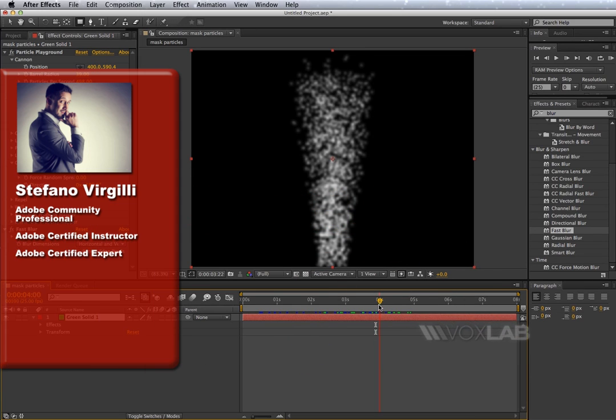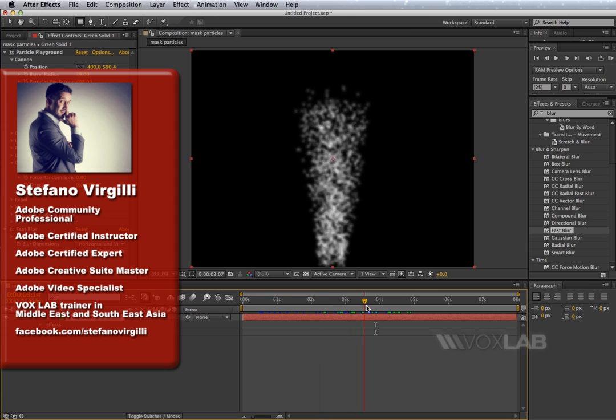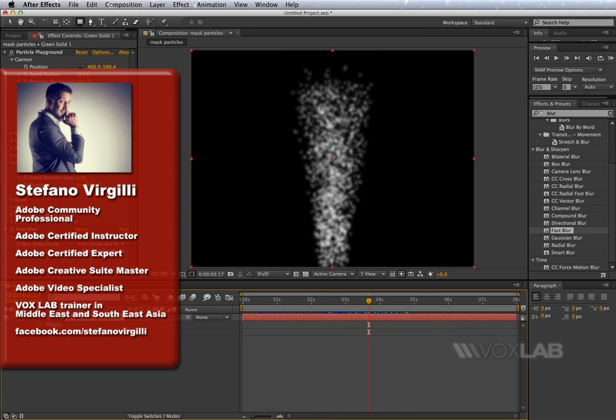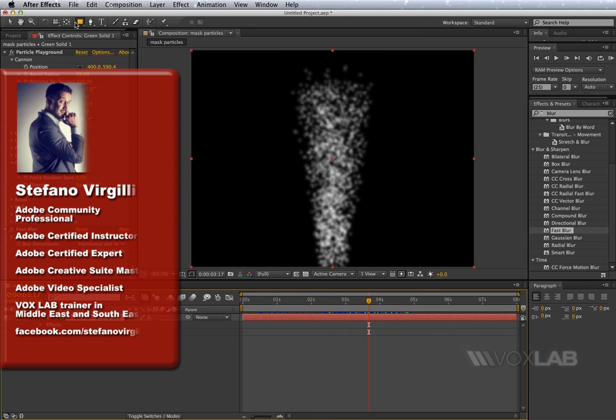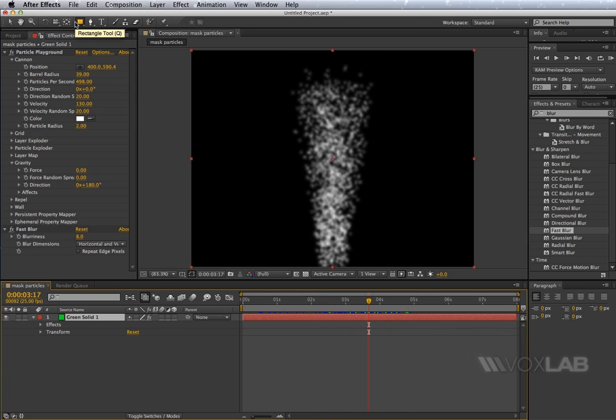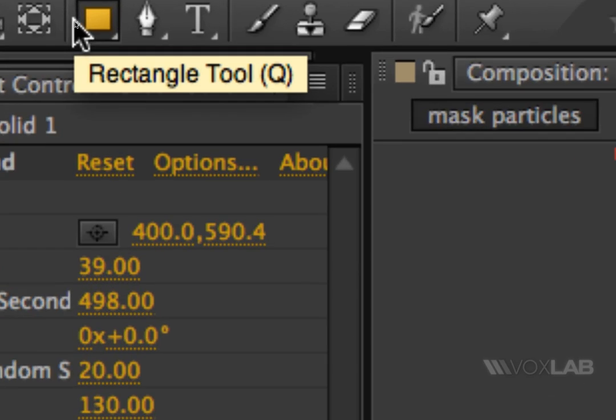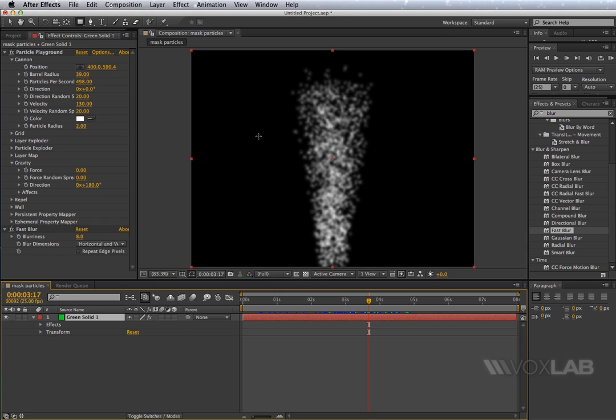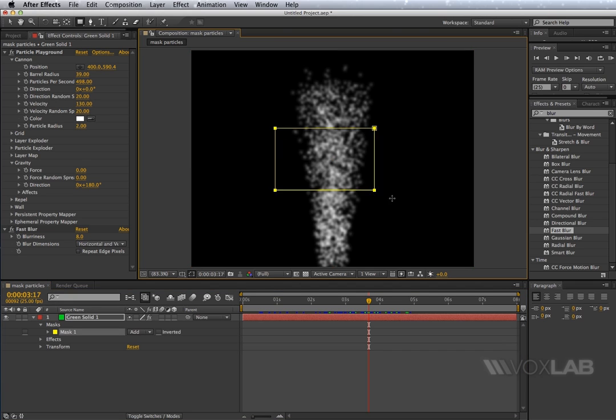When you create particles in After Effects, you can't mask them right away. You see, if I take the mask tool here on top and I draw a mask over the particles, they don't get masked.